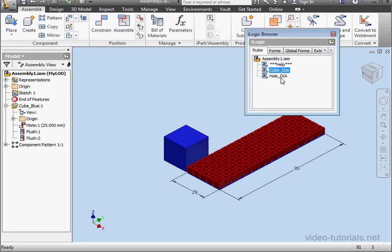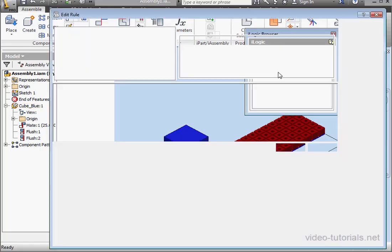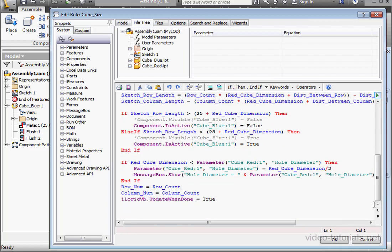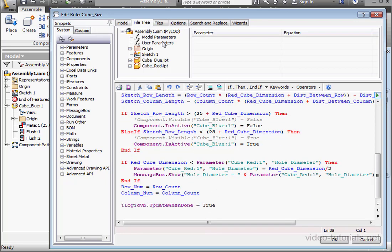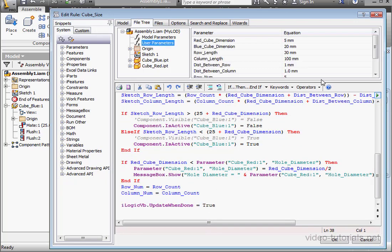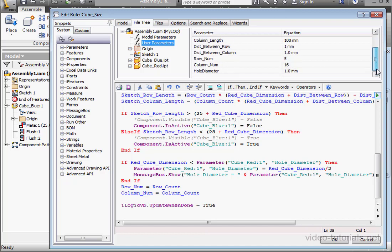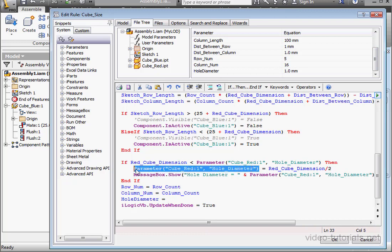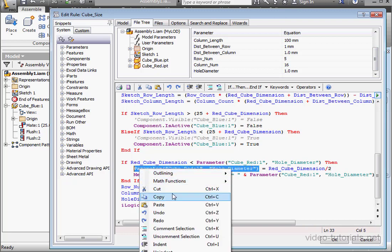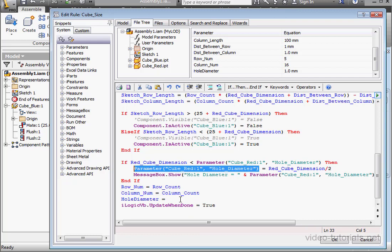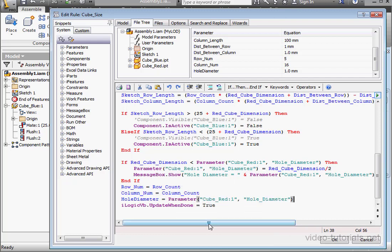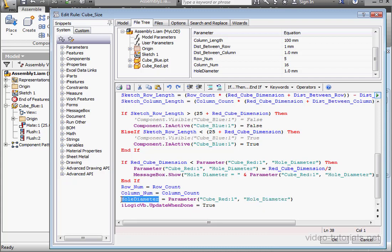Back to our rule. Double-click on Cube Size to open it up. Now let's go to User Parameters. Double-click on Hole Diameter to bring it into the code. Space equals space. And let's copy this function here. Right-click. Copy. Right-click. And paste. So as you can see, I have the hole diameter at the component level and also here at the assembly level.